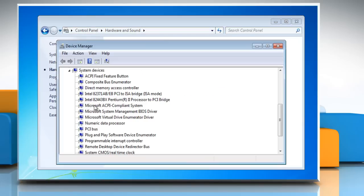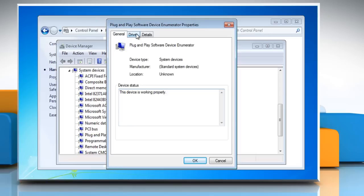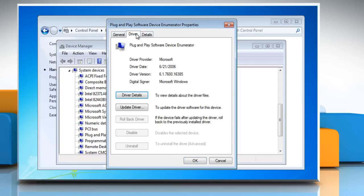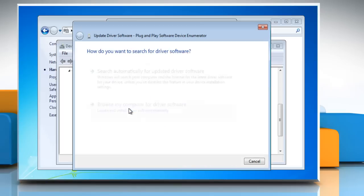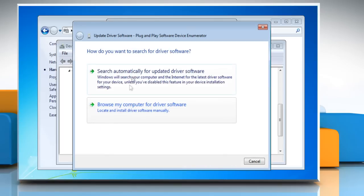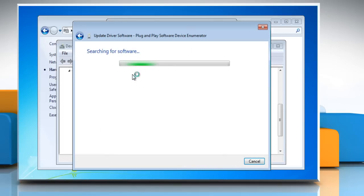In Device Manager, locate the device you want to update and then double-click the device name. Click the Driver tab and then click Update Driver and follow the instructions.